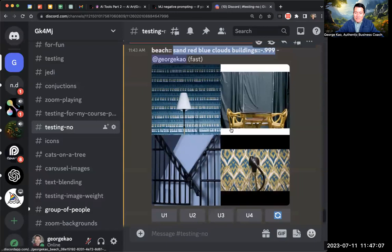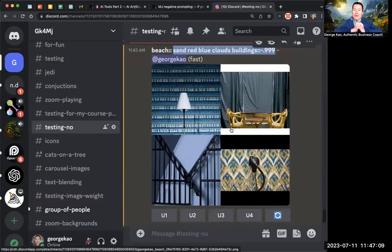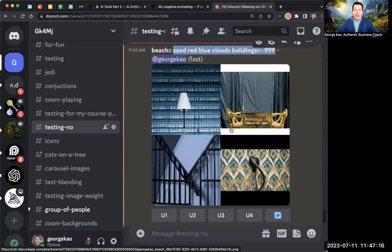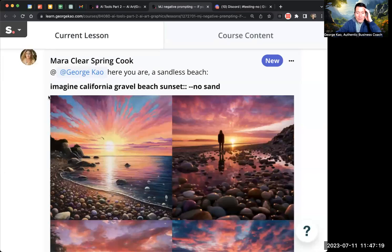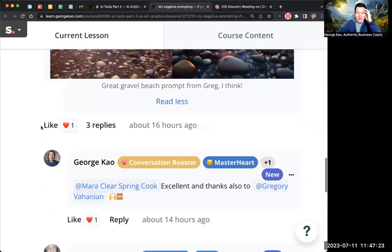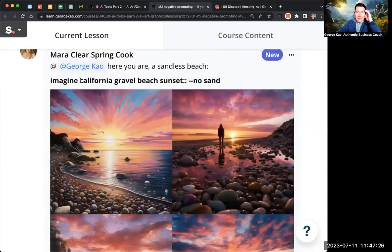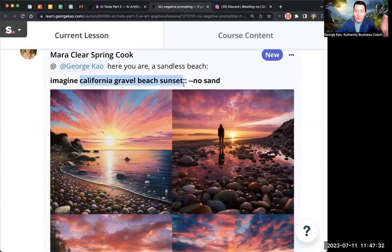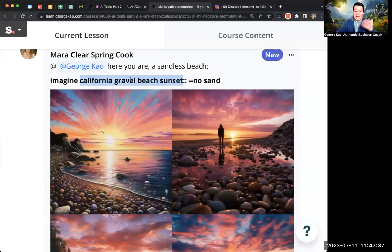How do you do it right? As I said, if you add in more of what you want and describe it more clearly — I want to thank Mara and Gregory Vahanian, who collaborated on this idea together. This is the prompt: 'California gravel beach sunset.' That's four words instead of my one word of just 'beach,' so it's pulling from much more of the database because it's got four words, and then the 'no sand' negative prompt.